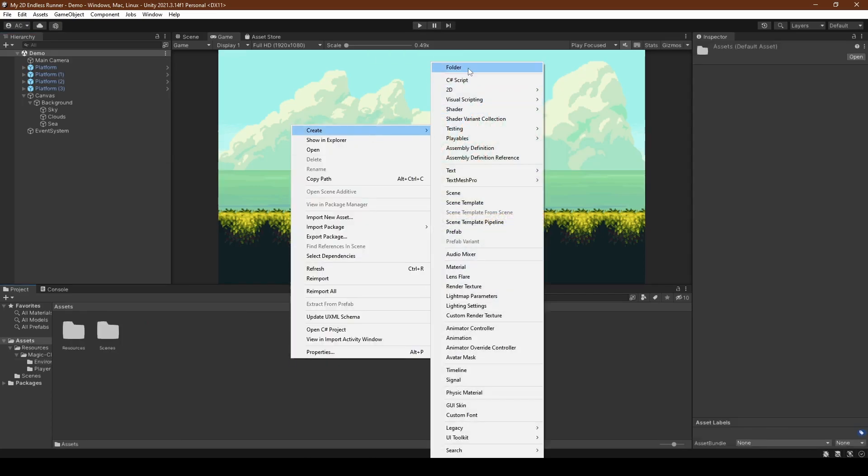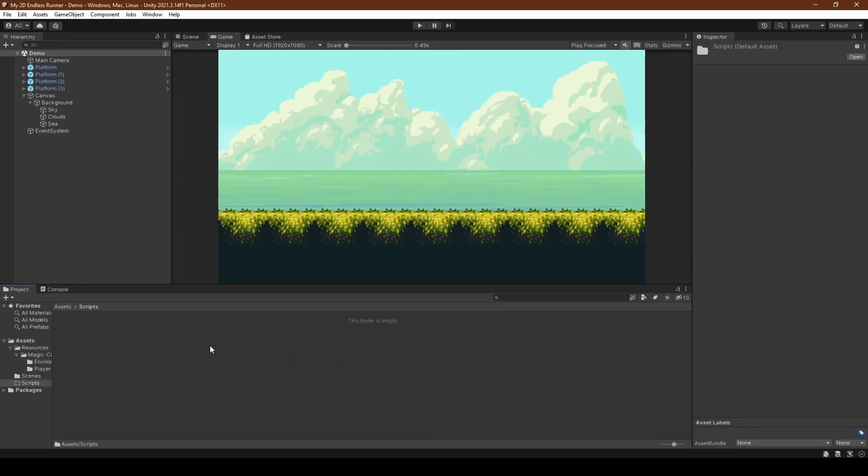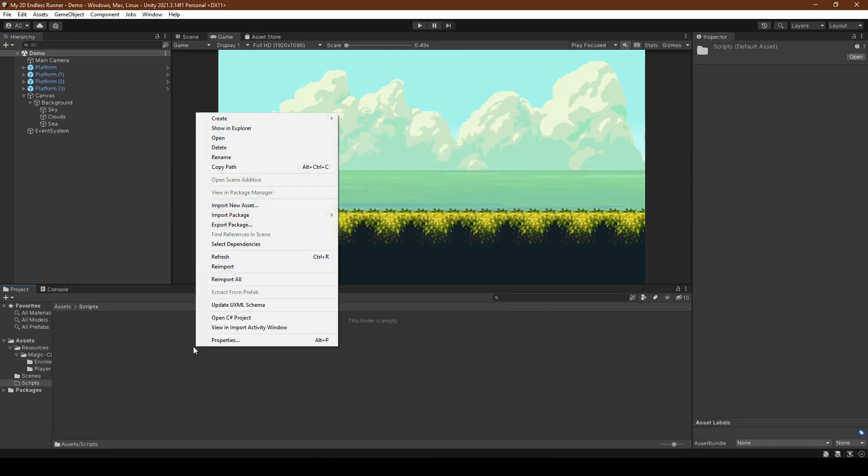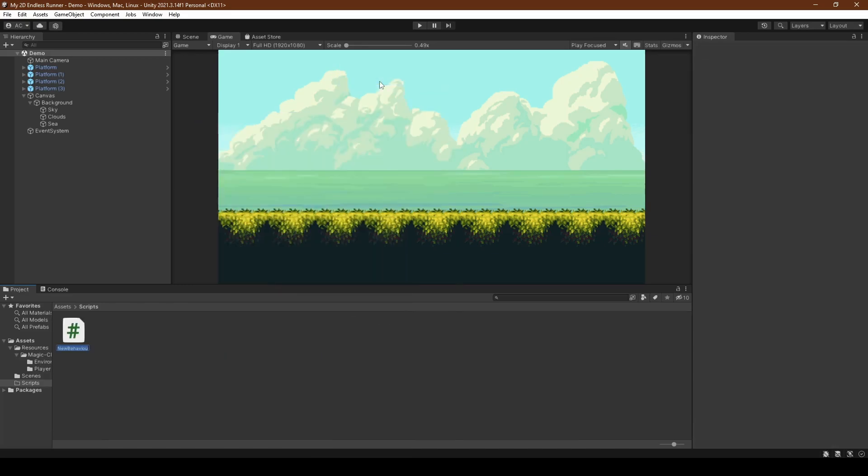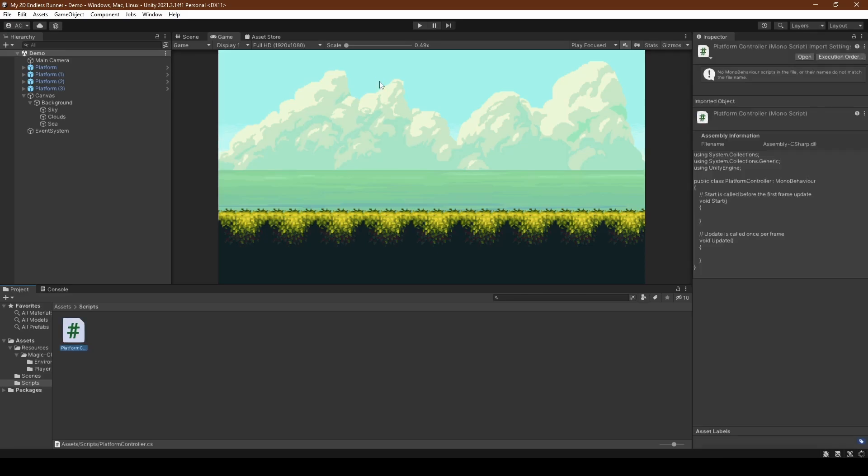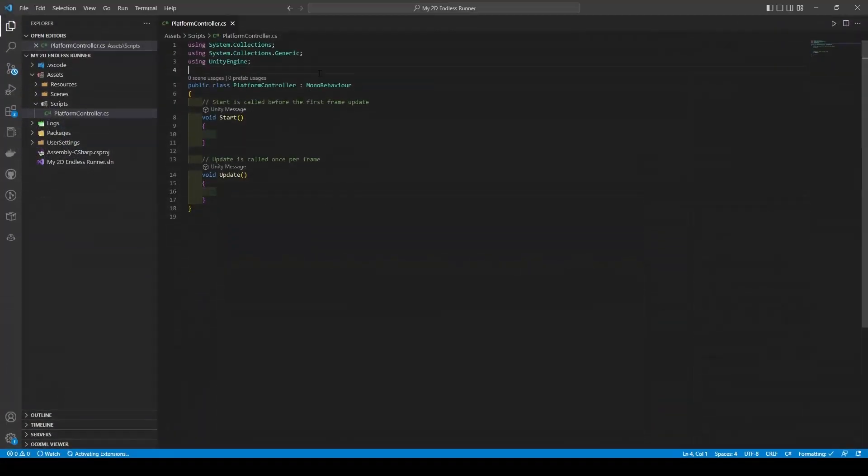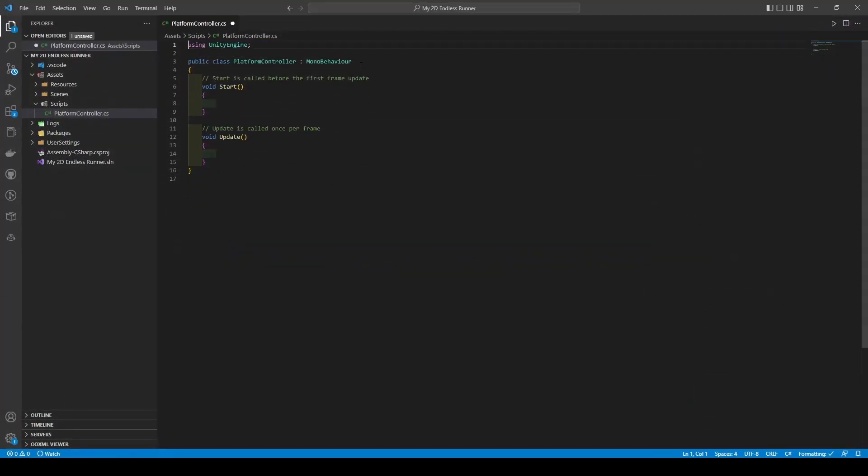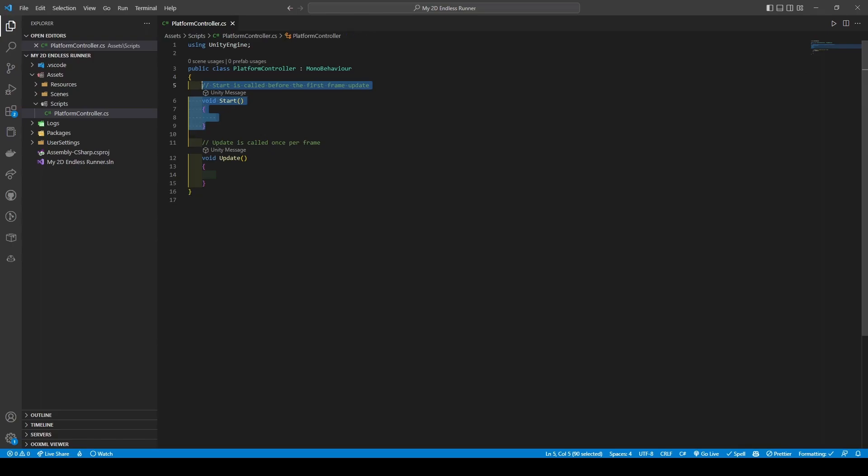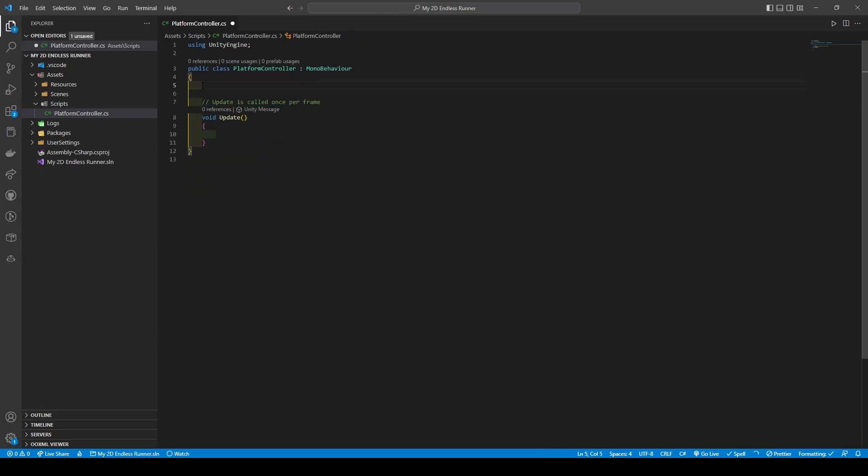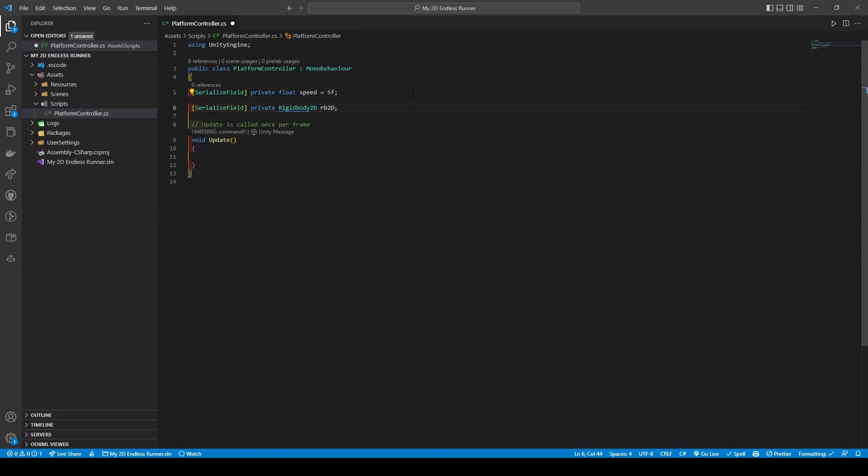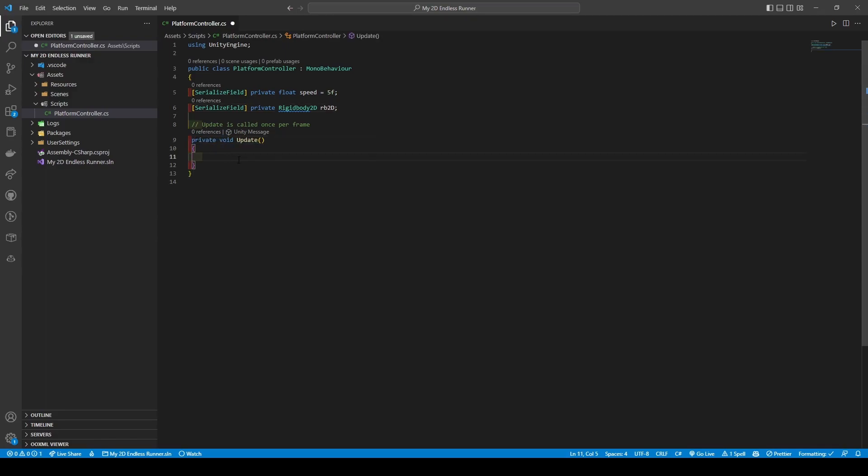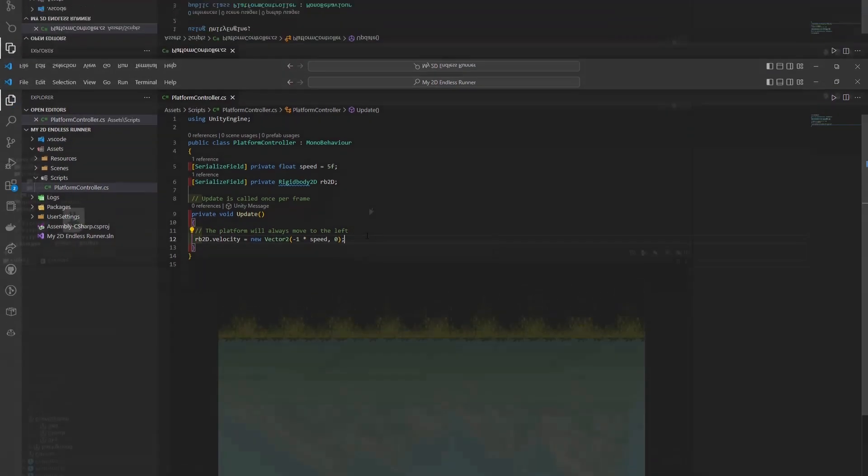Now we're going to create a new folder in assets called scripts, within which we've got a new C# script called platform controller, as we of course need a script that can control our platform's movement. Within the platform controller script, I'm going to remove both system imports as well as the start method, replacing it for private float called speed with a default value of five, making sure to give it the serialized field attribute, as well as a private rigidbody2D with a variable name rb2D, once again making sure to give it a serialized field attribute. As we want the platform to always move left, we're going to make sure that the update method is constantly setting the rigidbody2D's velocity to new vector2, passing in negative one times our speed variable, and zero.